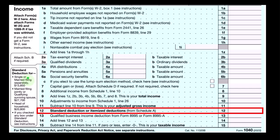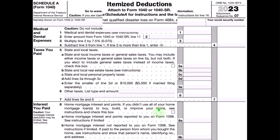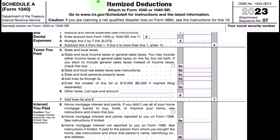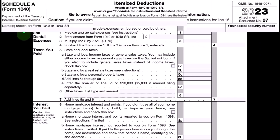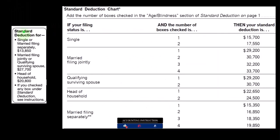Looking at the first page of Form 1040, line number 12, where we take the greater of the standard or itemized deductions — the itemized deductions coming from Schedule A. These are the Schedule A itemized deduction categories on the left-hand side, although this is not the entire form.